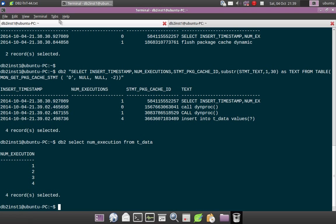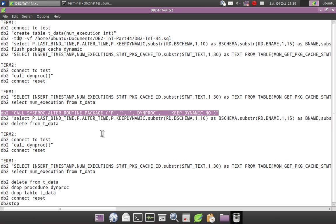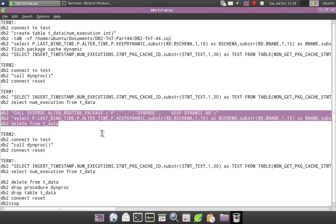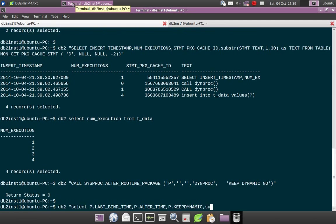So if I call the procedure again it should become 8, right? Let's check that. Now before calling the procedure, simply what I am doing is I am altering the routine package. I am going to set the KEEPDYNAMIC option NO. That's what we wanted to do, right? So the change in behavior that I am talking about.